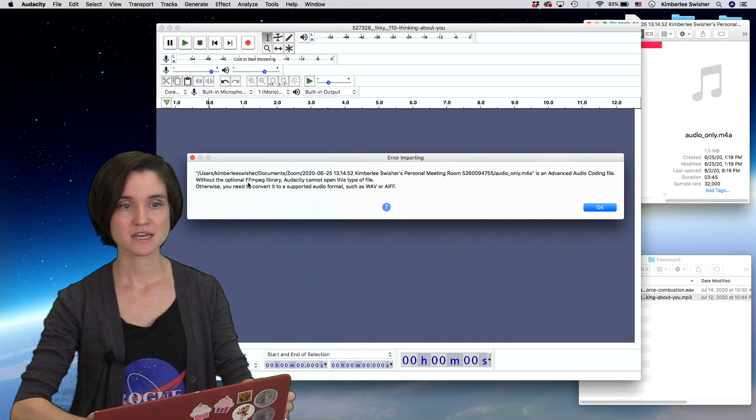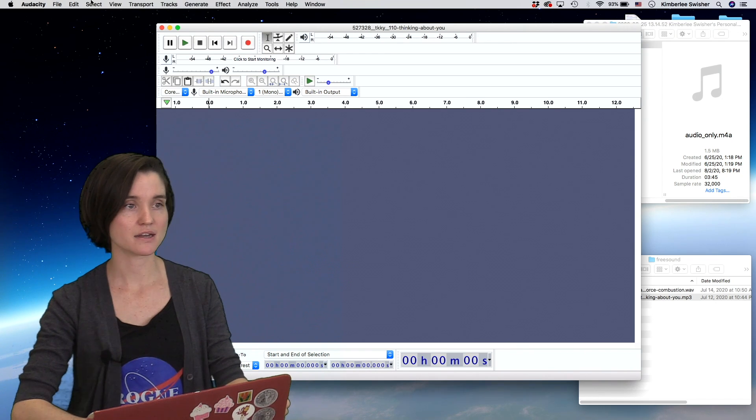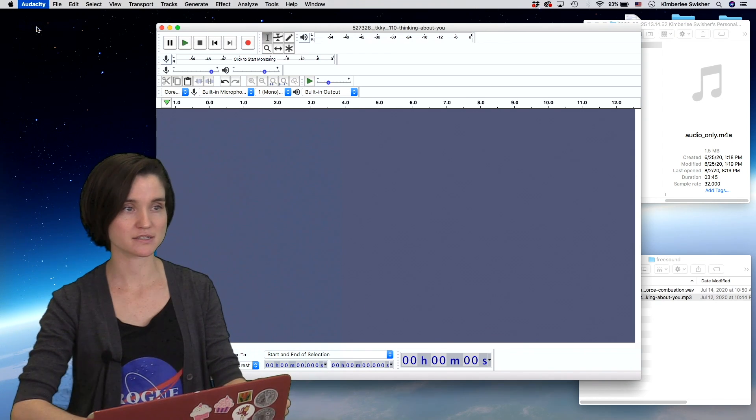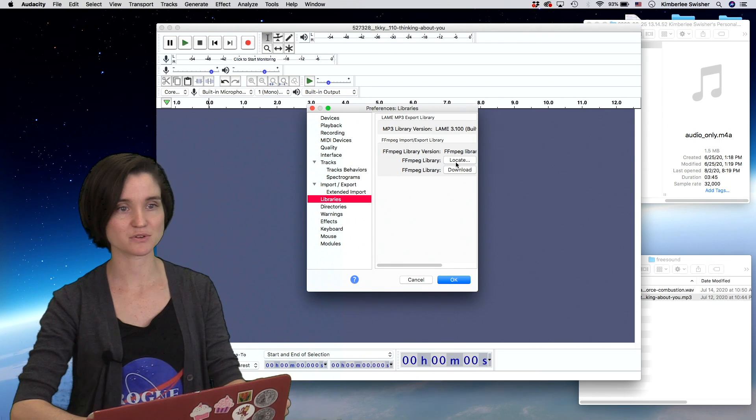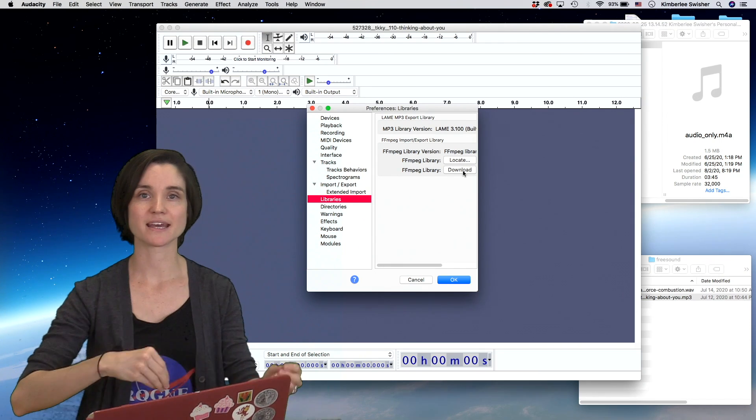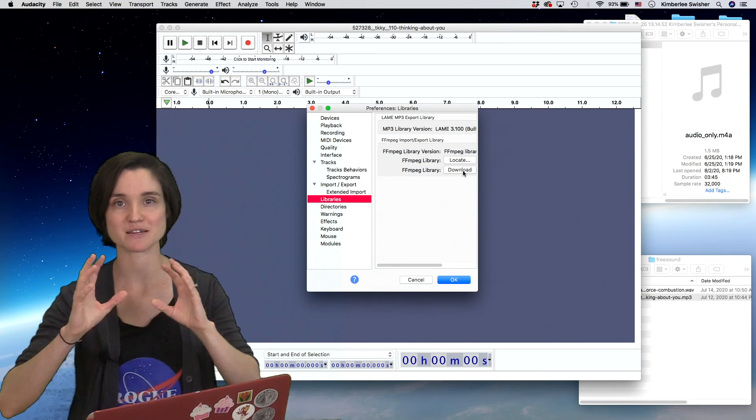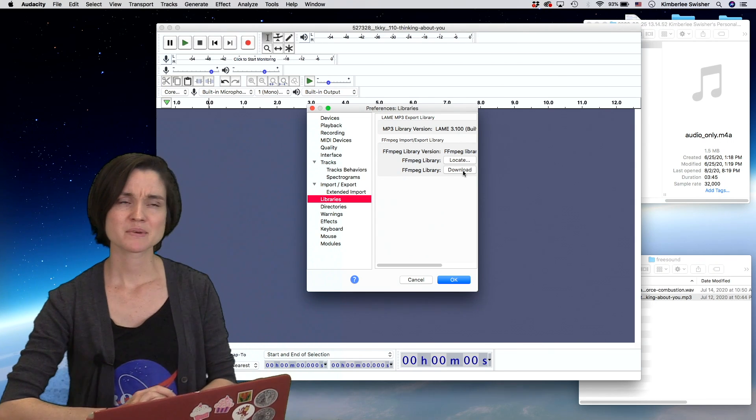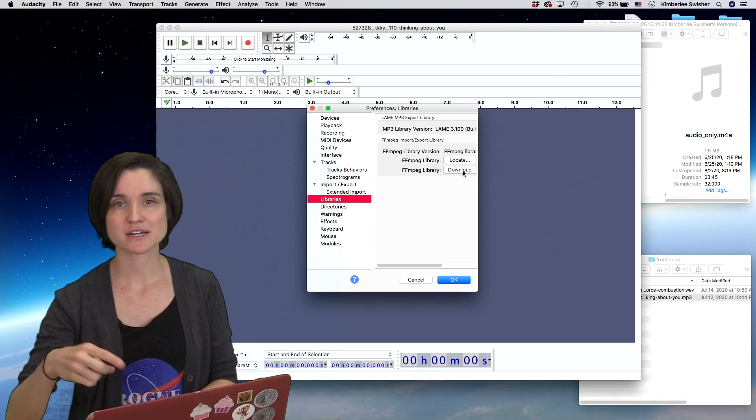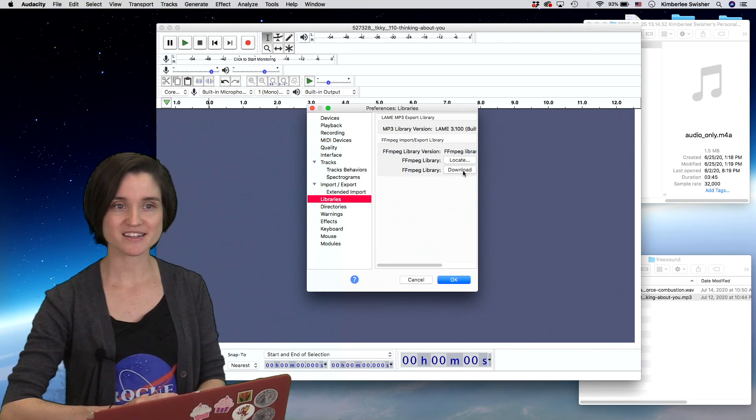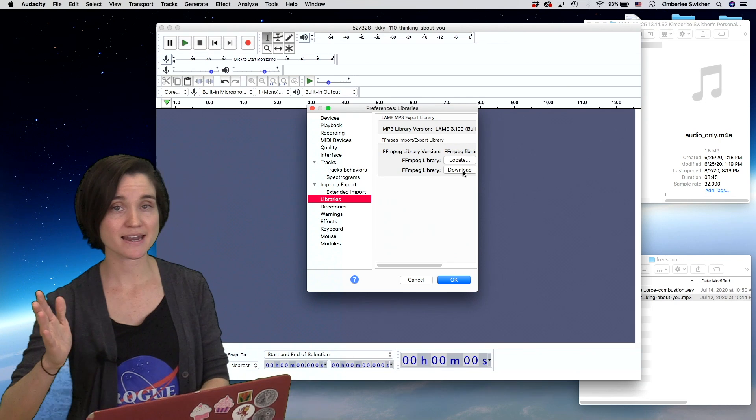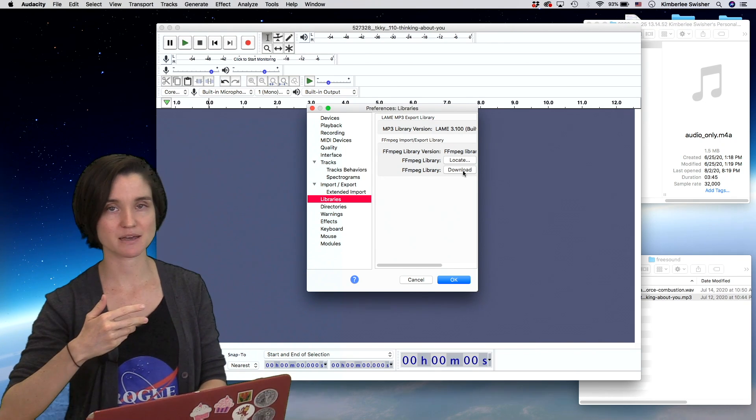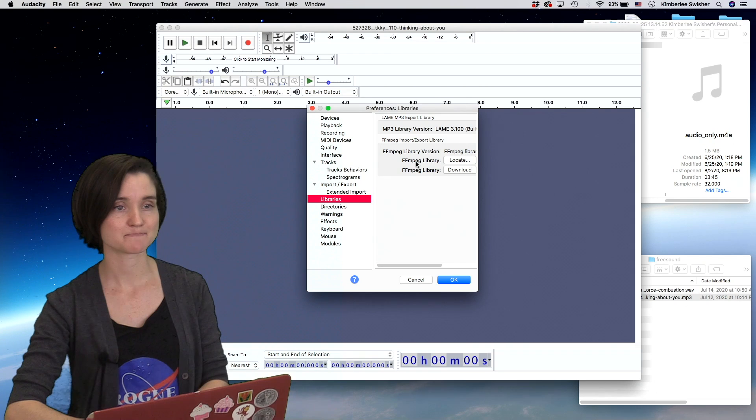It's true, you can install an optional library. You would go to preferences, choose libraries, click download, locate it, and it works. I've done it before on a previous computer. This time I tried, I was in internet circles for about 10 minutes and gave up because I know I can easily take that M4A file and convert it to MP3, then edit it in Audacity.